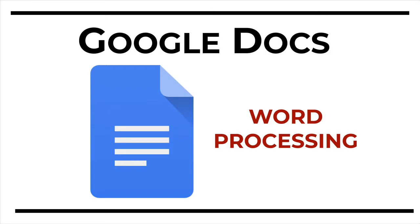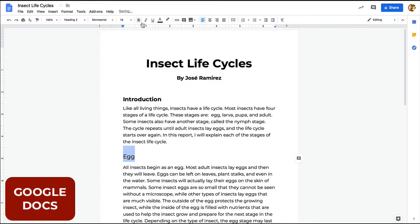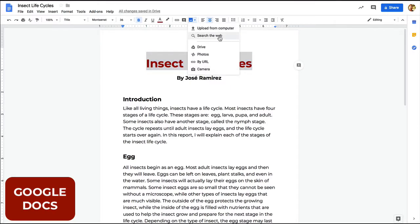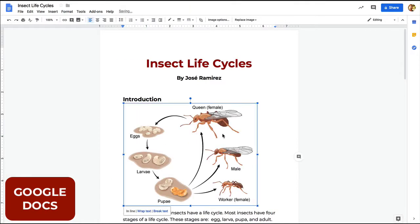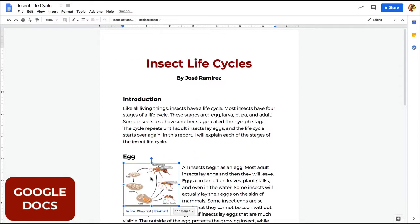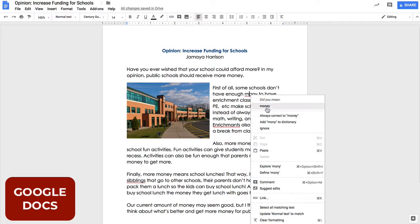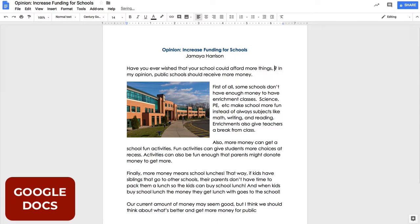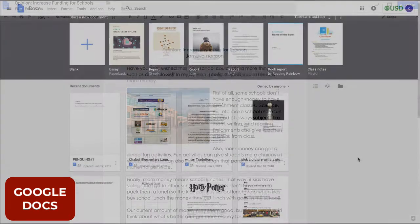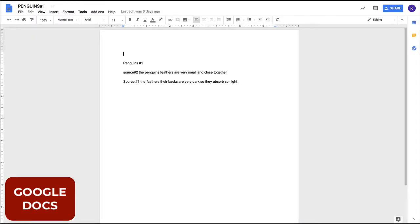Google Docs is a word processing application that helps you write reports, planners, or any kind of text. It's easy to format your documents with different fonts and colors, and you can easily add photos from the internet from within the app, resize them, and make your text wrap around them. Students can use Google Docs to create nice-looking documents that are easy to edit and revise. They can also access their documents from any internet-connected device, meaning they can work at home on the same documents.